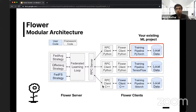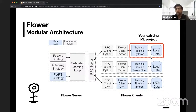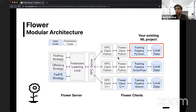We saw this slide earlier in the summit when Daniel presented his talk about how Flower can federate any existing machine learning project. The idea is that you can take an existing machine learning pipeline, write a lightweight Flower client, and that can basically federate your existing machine learning workloads. This is really useful and we can potentially use it on edge devices as well.